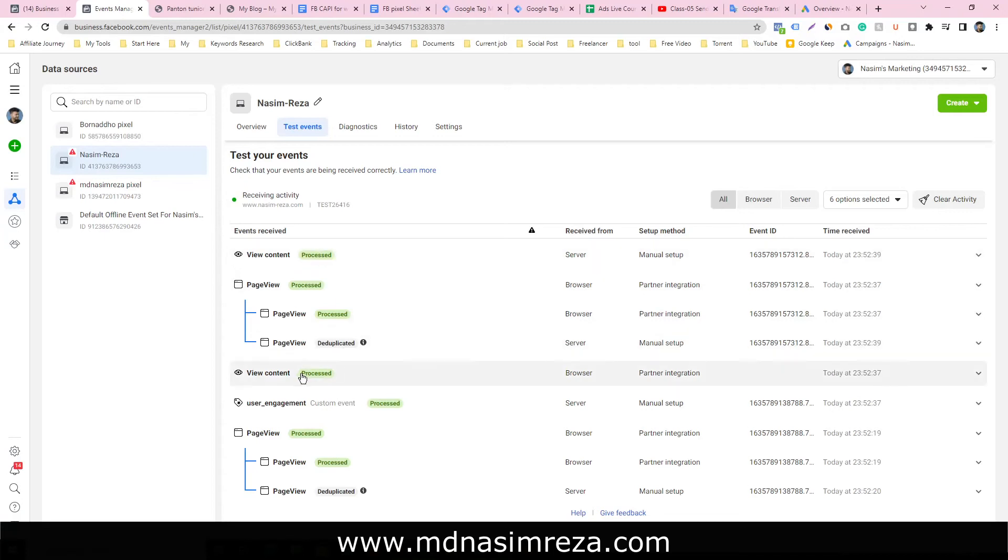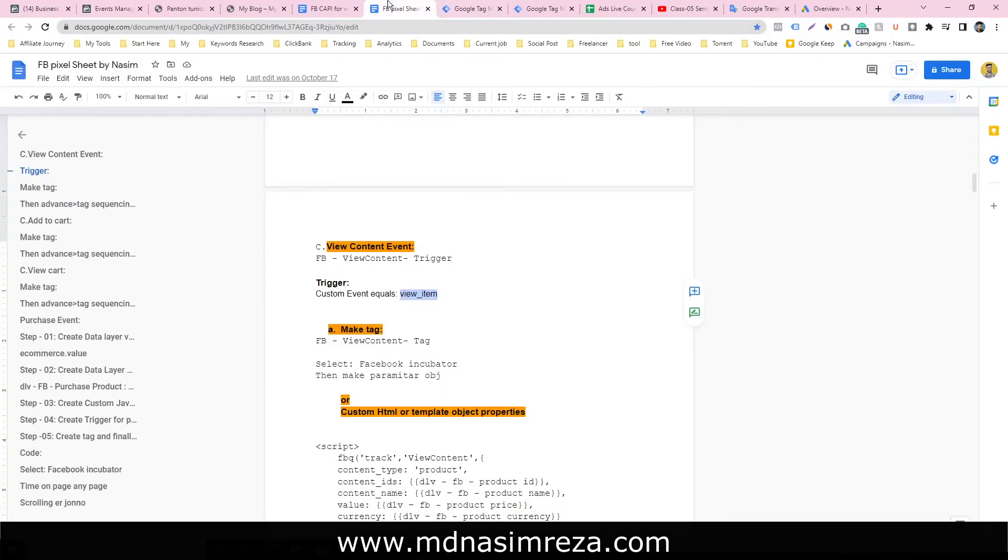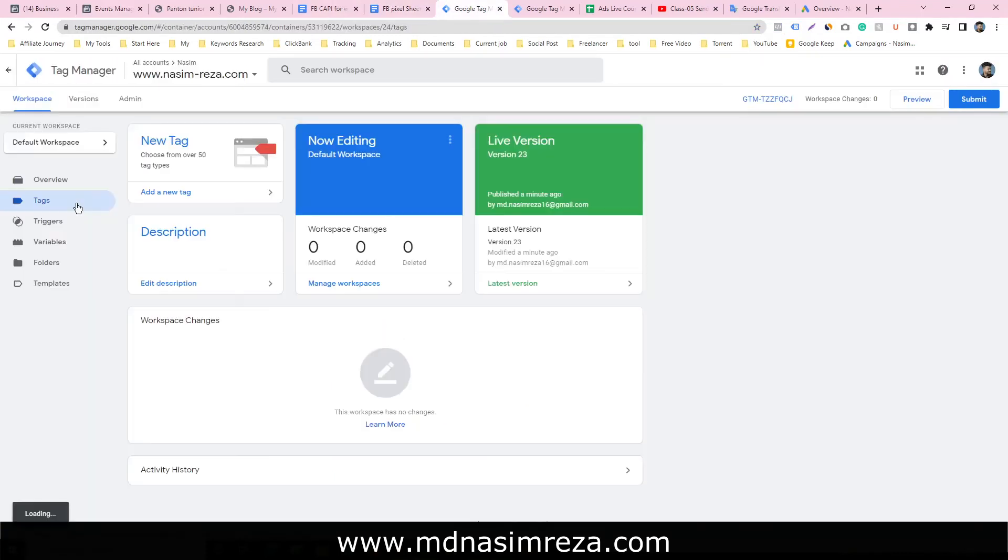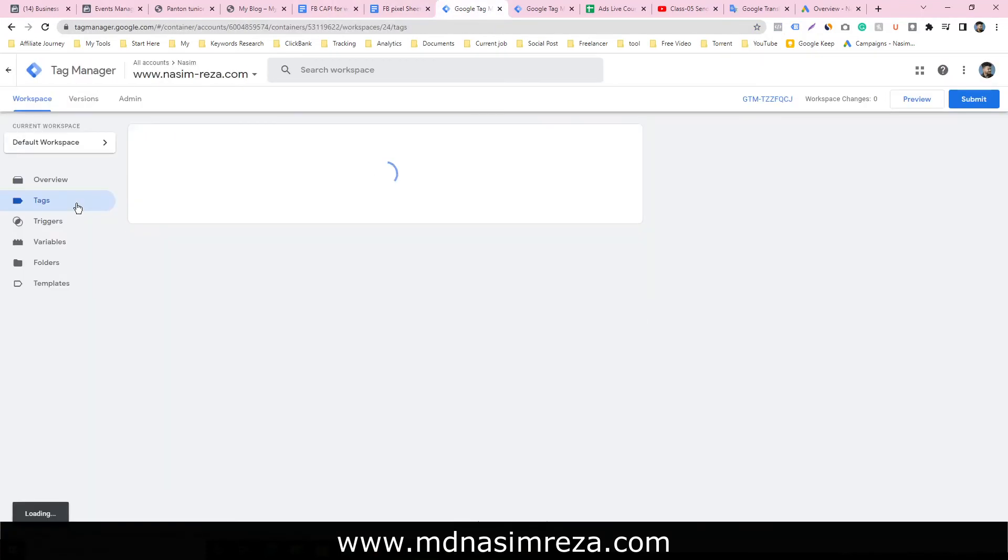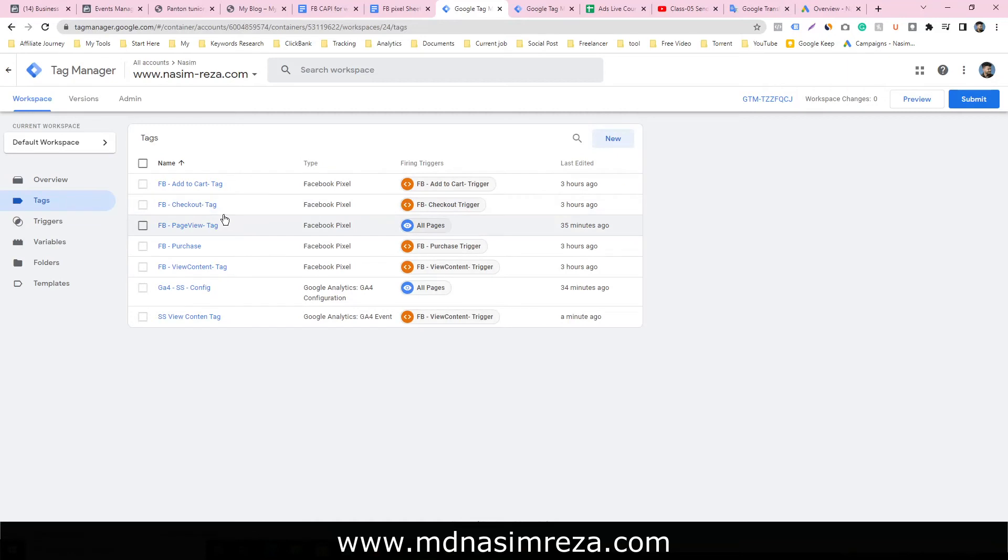This is the view content event coming from server and browser, so we have to deduplicate it. Let's go to our tag. We have to select two tags: Facebook view content and its server side view content.